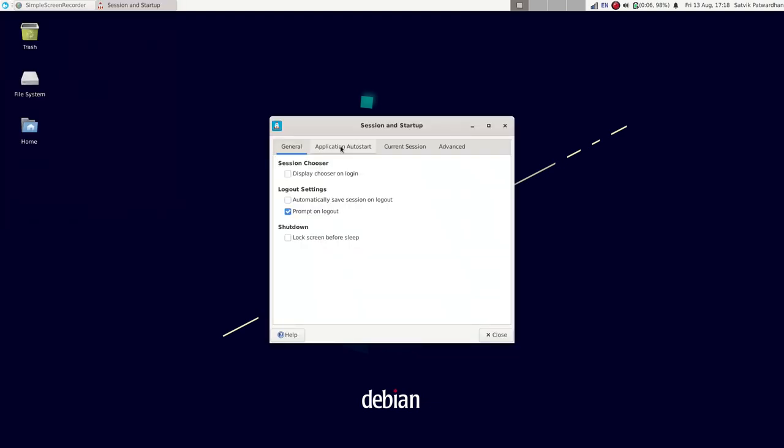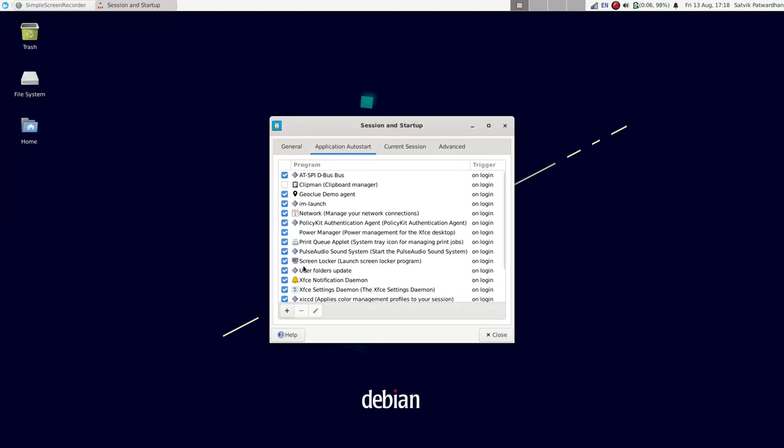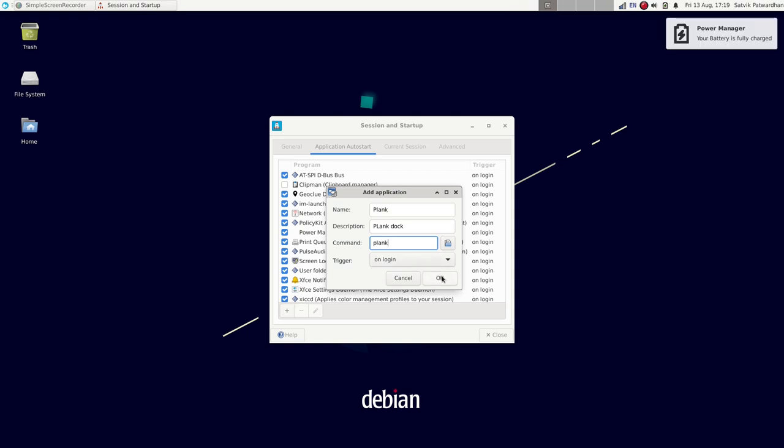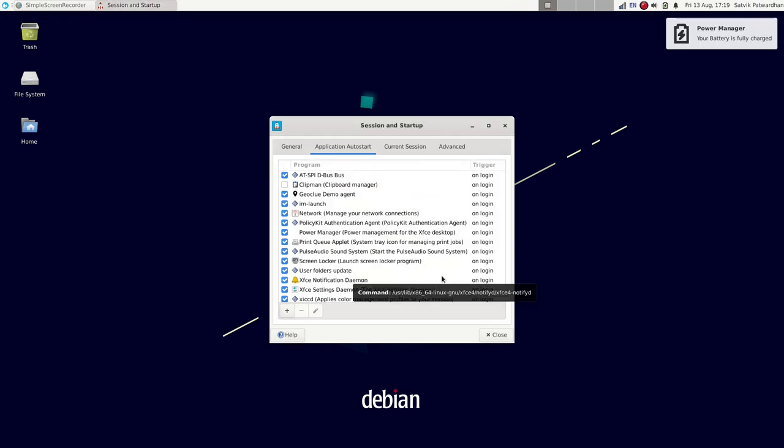So I installed plank then I set it up as auto starting in the application auto start settings in the settings panel. In the command field I just had to enter plank in the name and every other field you can insert whatever you want. Just the trigger should be set to login.